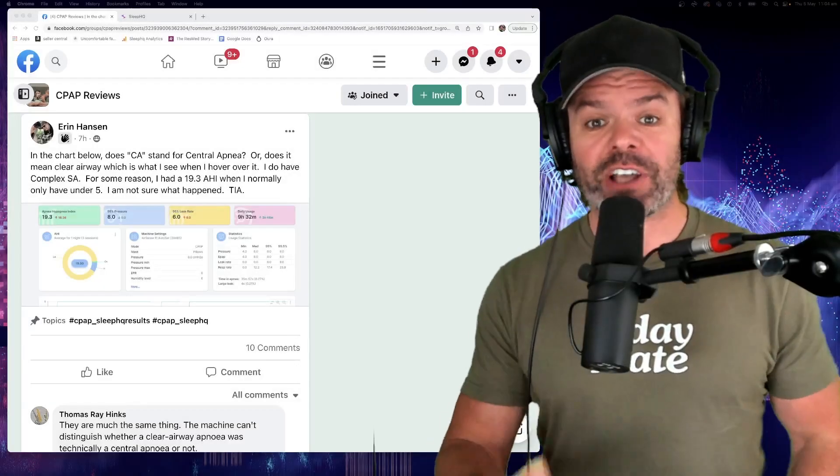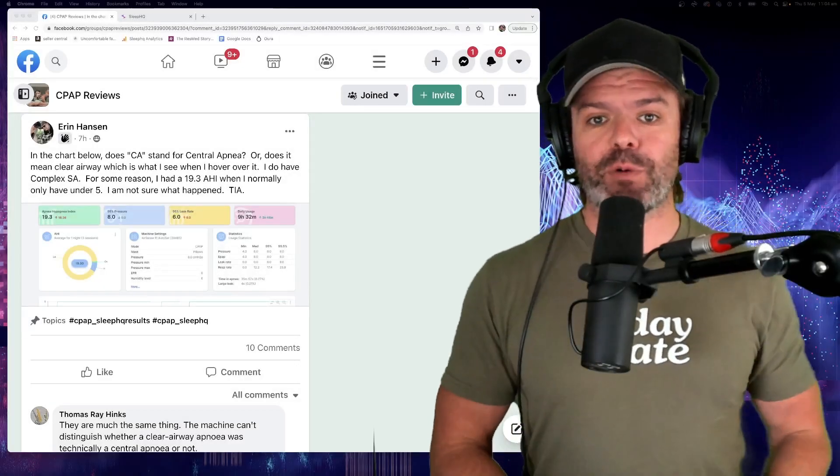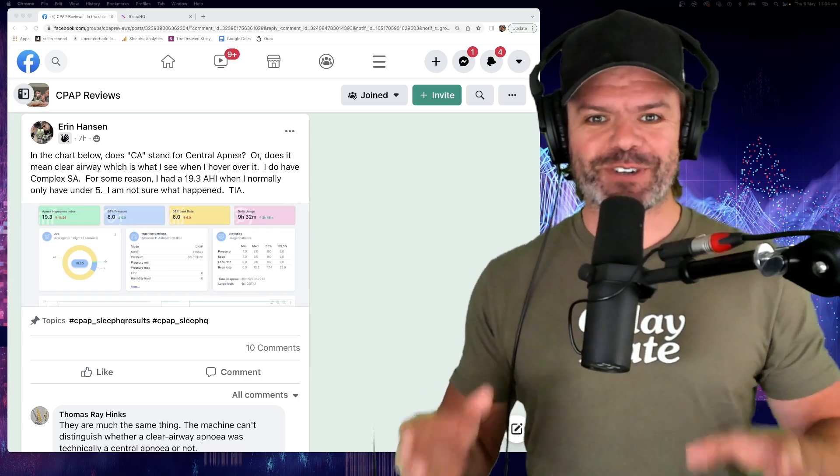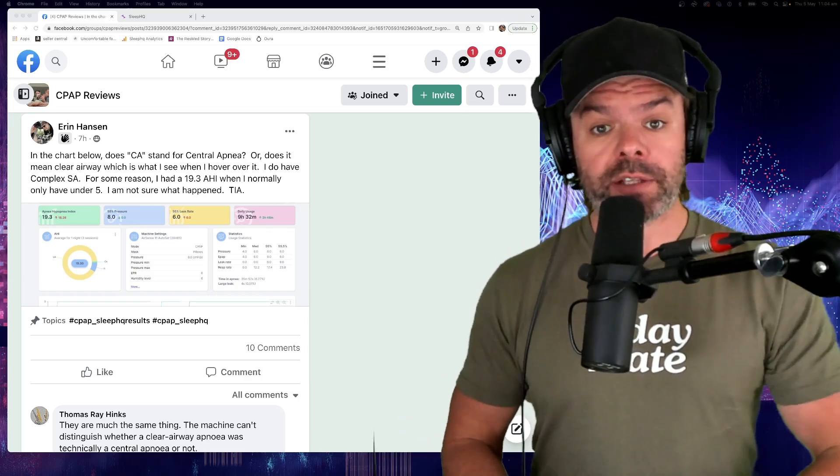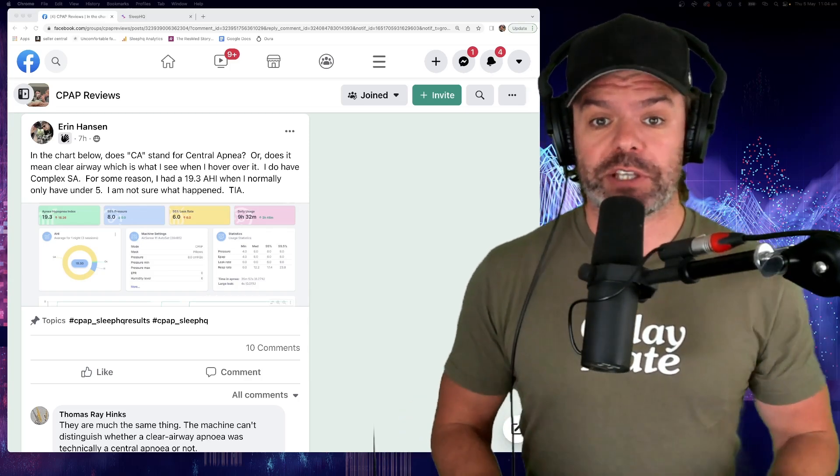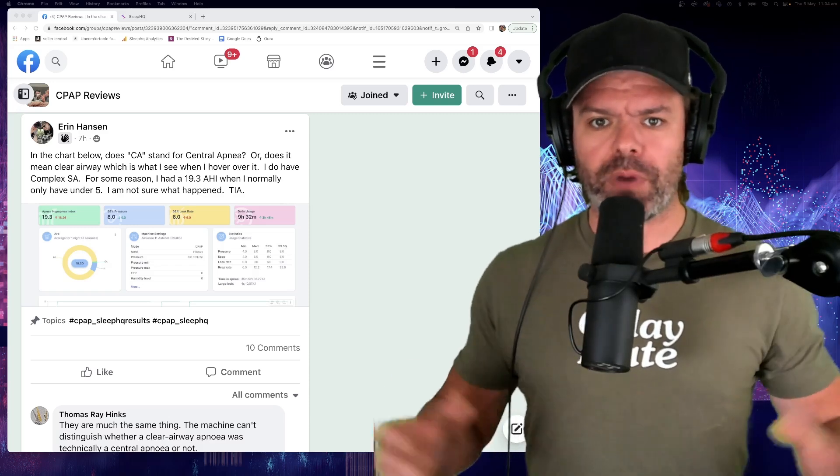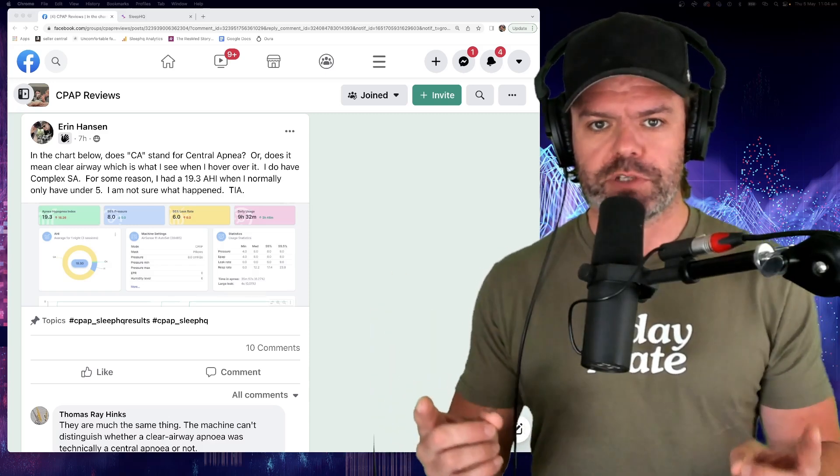G'day mates, I've got a fantastic video for you all today. Another truly intriguing CPAP mystery and one that's got me a little stumped. So hopefully with our collective thoughts combined, we can solve this mystery.